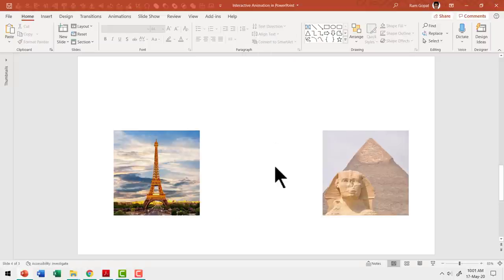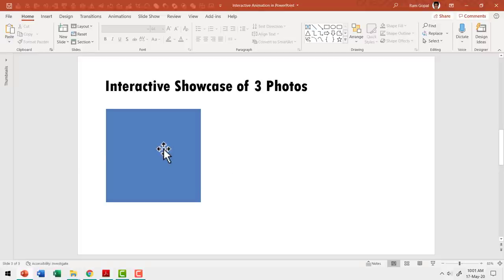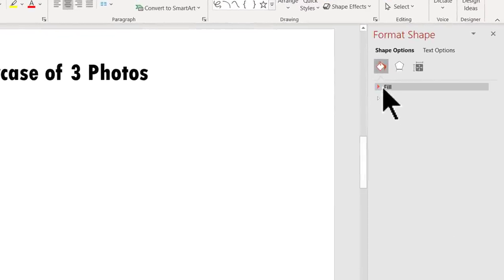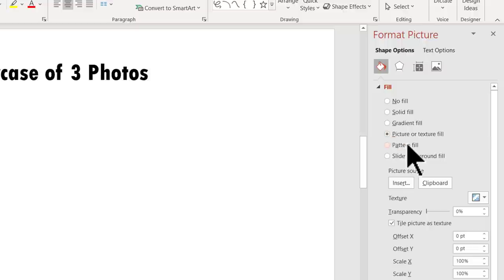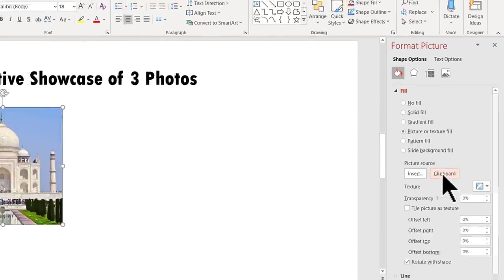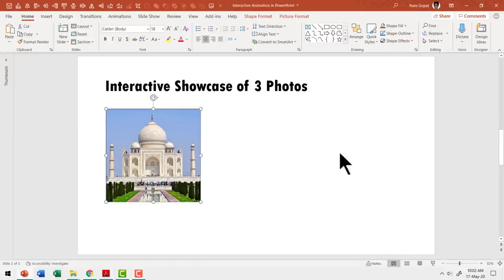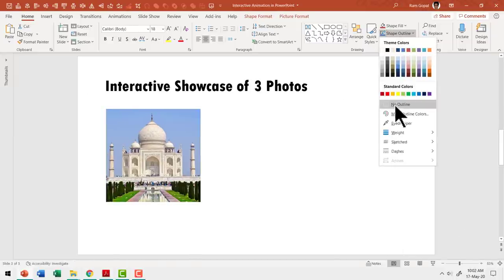Now Taj Mahal is in the clipboard of this computer. Then let us go here, right click, go to Format Shape, go to Fill, choose Picture or Texture Fill, Picture Source and click on Clipboard. Since I had already cut the image of Taj Mahal and it is already there in the clipboard, when I click on Clipboard, the image gets called and this is how the square gets filled with the image of Taj Mahal. Now let us close this. We don't really need an outline for this, so let us go to Shape Outline and say No Outline.